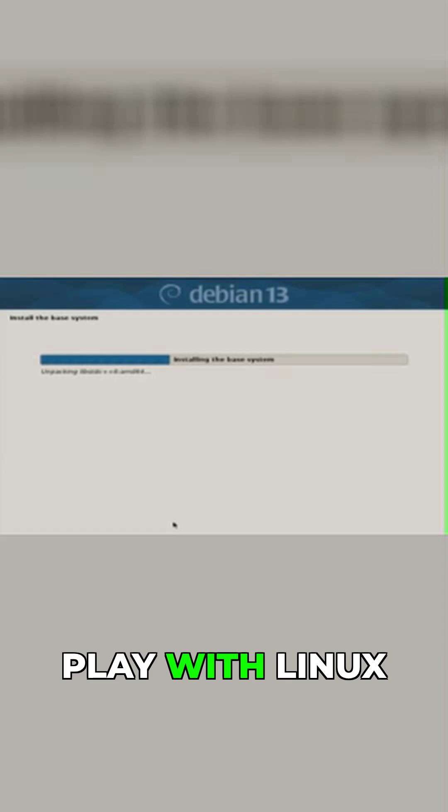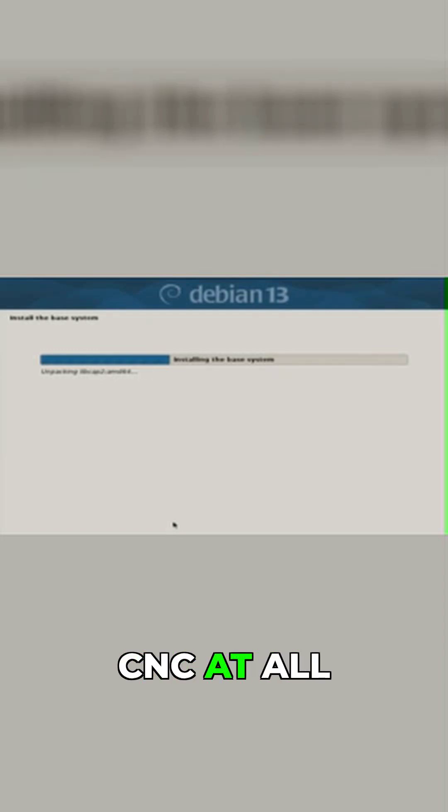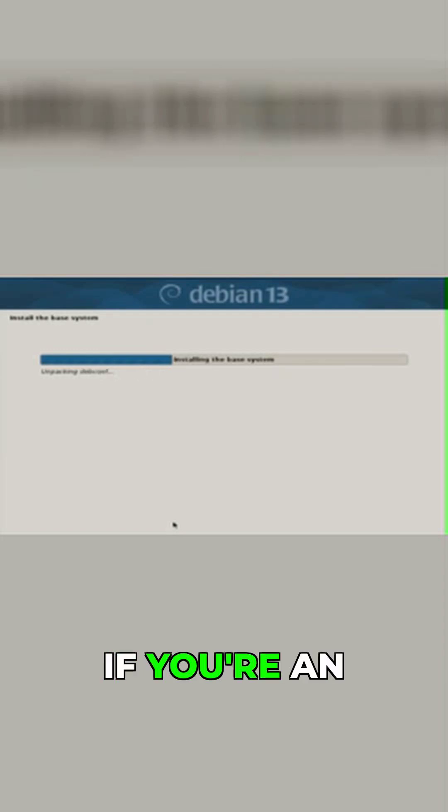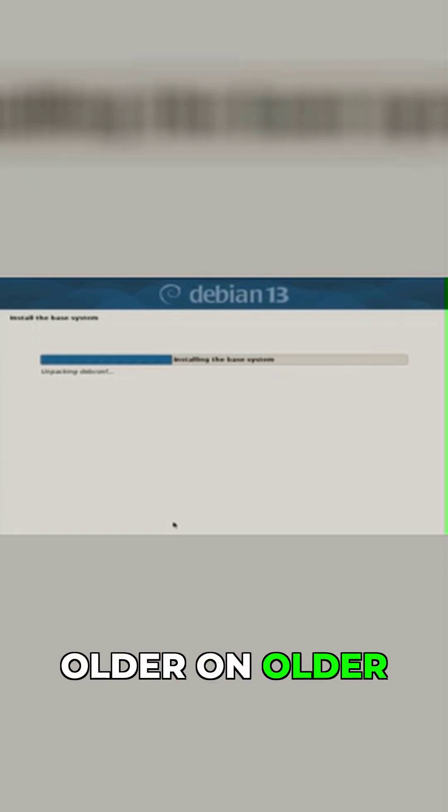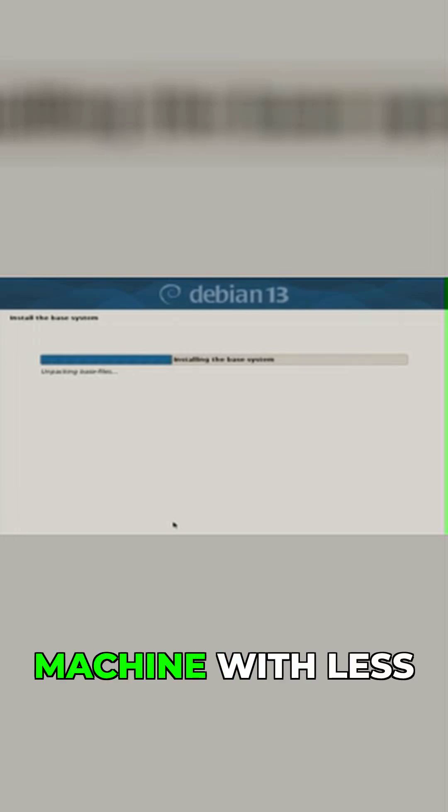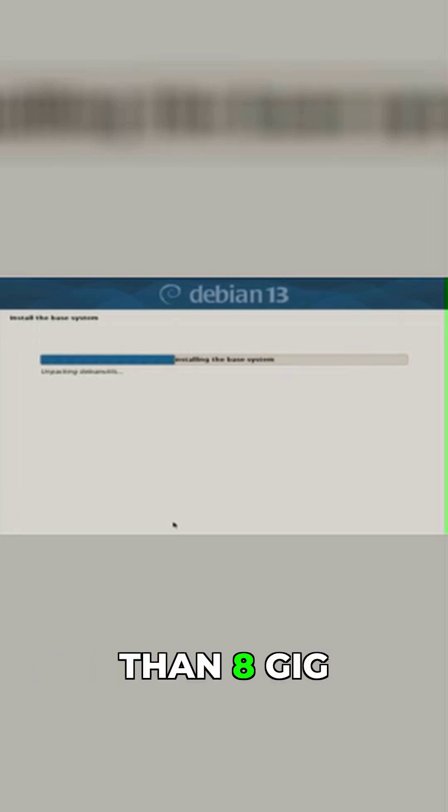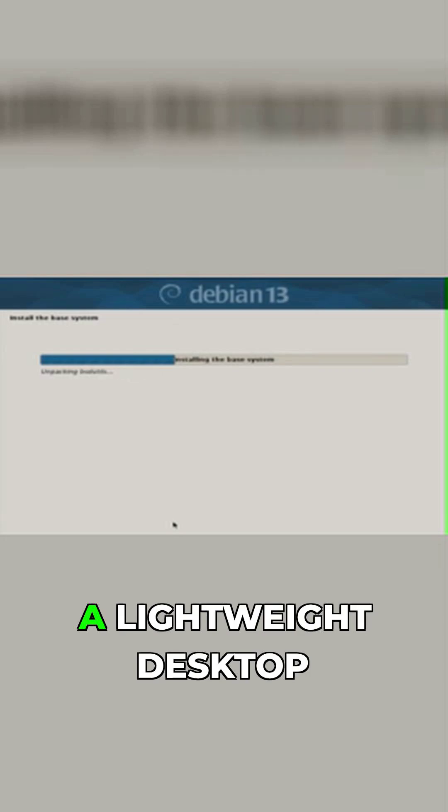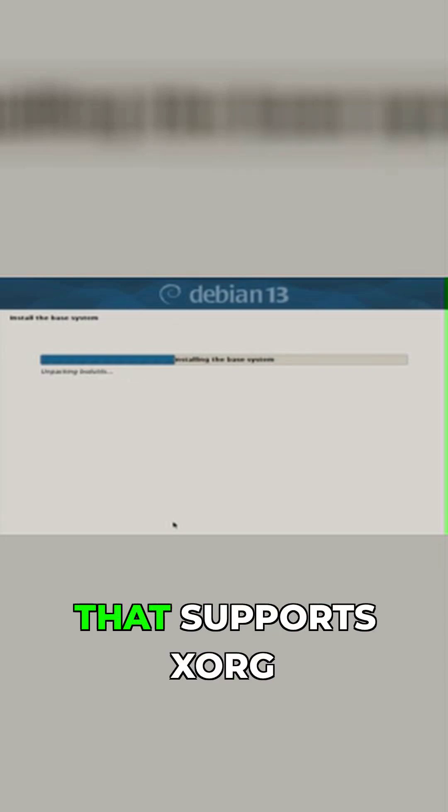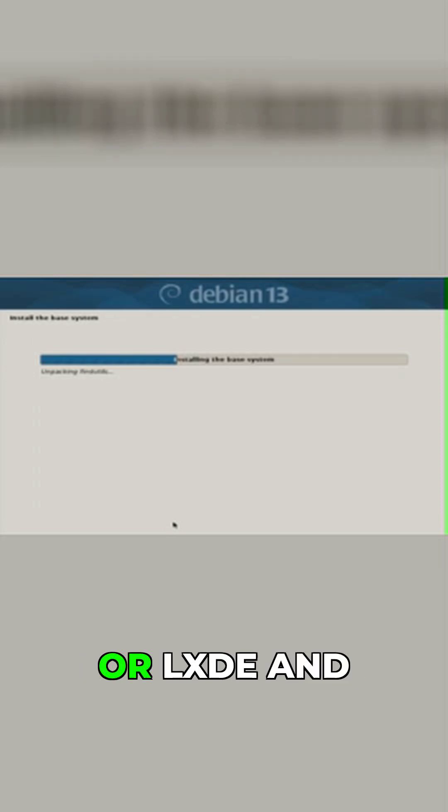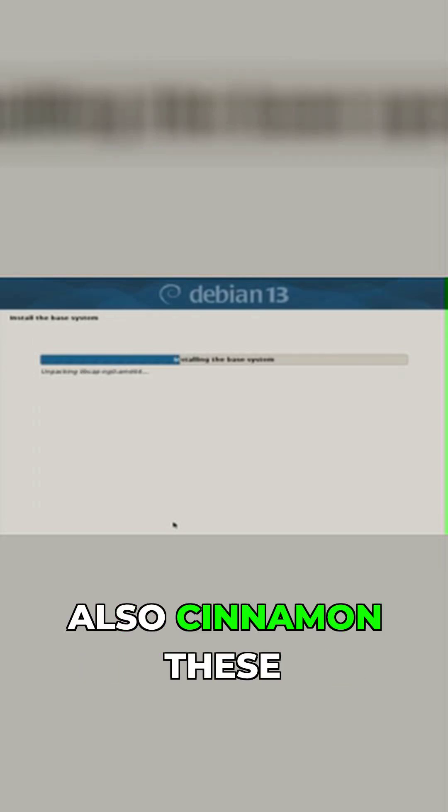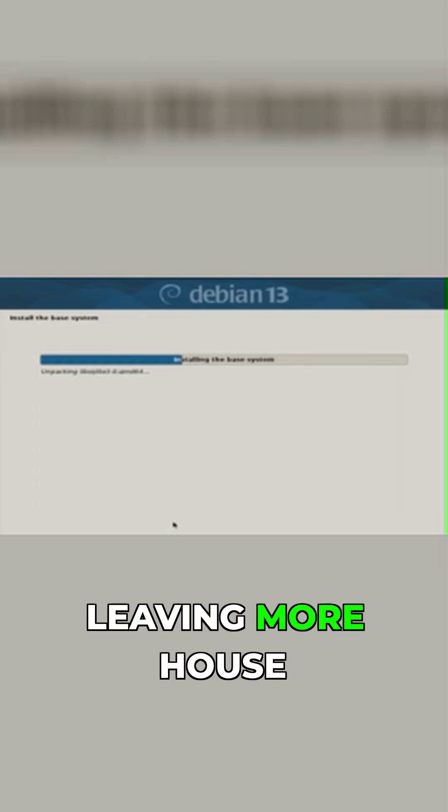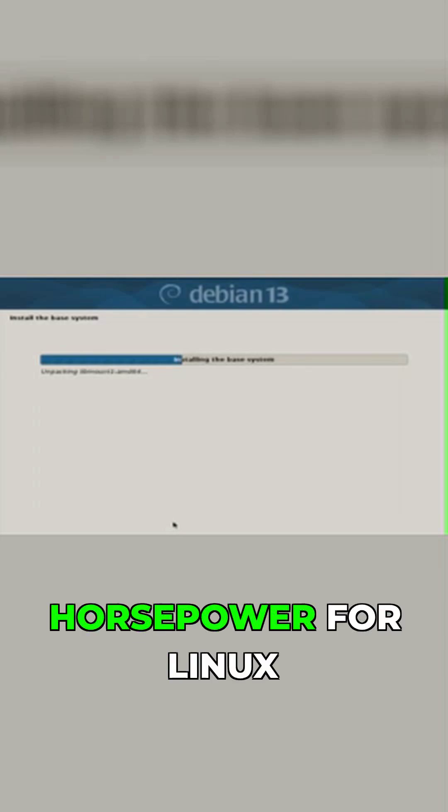Here's a rule of thumb: if you're on an older PC or low-power machine with less than 8GB of RAM, you absolutely must choose a lightweight desktop that supports XORG, like XFCE, LXQT, LXDE, or Cinnamon. These use minimal resources, leaving more horsepower for Linux CNC.